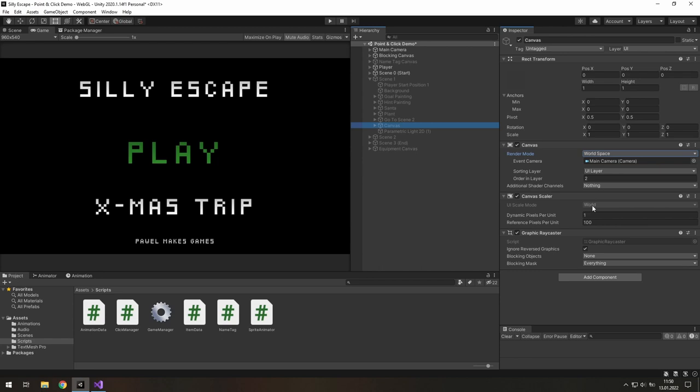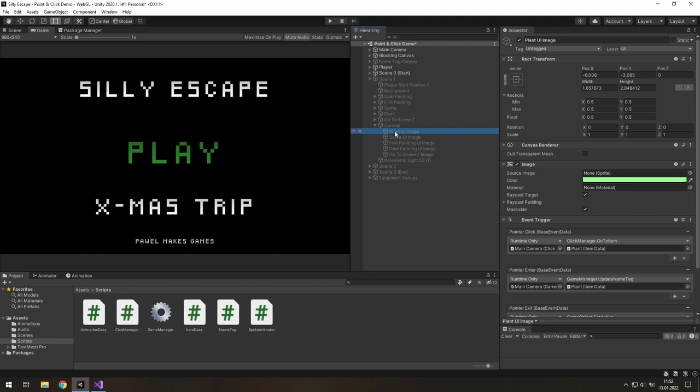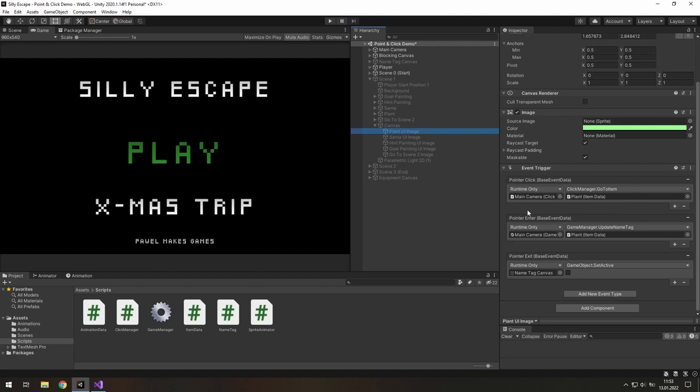Speaking of the UI, in this project, I use canvas to trigger some actions. For example, if the player clicks on a plant, the player character goes to it. And if the player hovers the mouse over the plant, it shows its name.